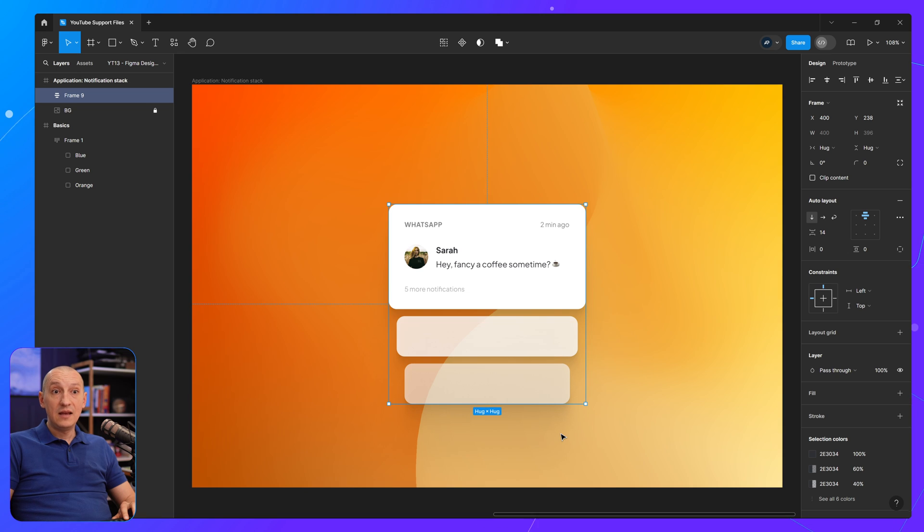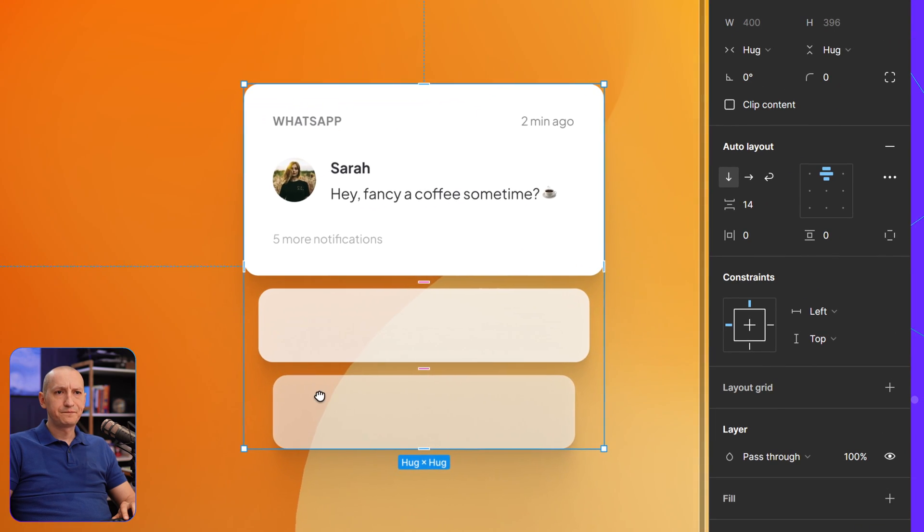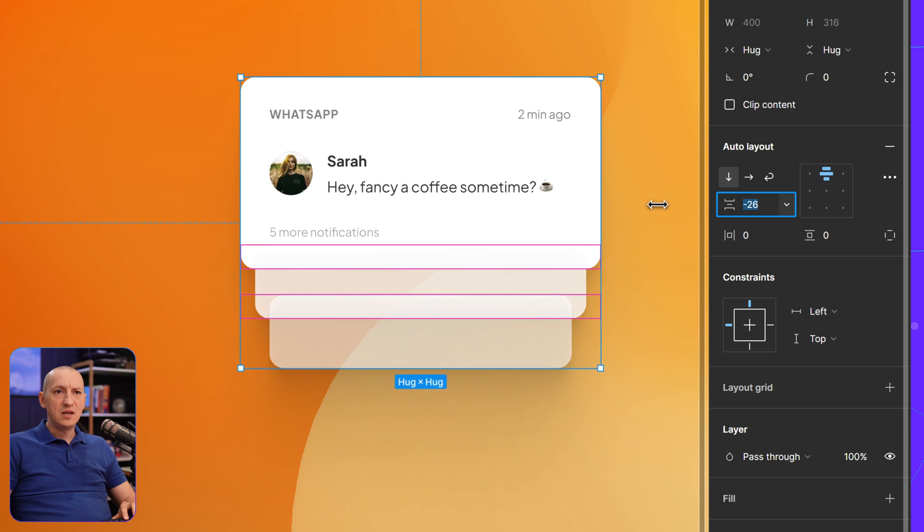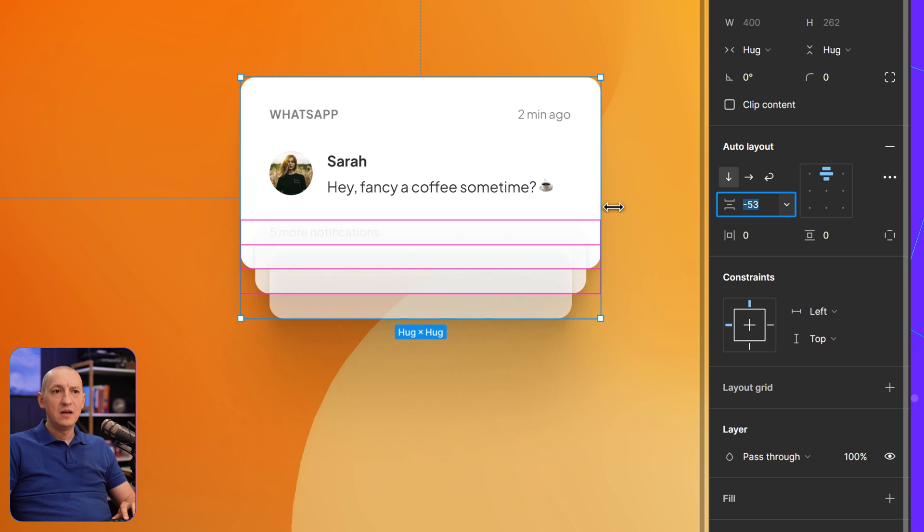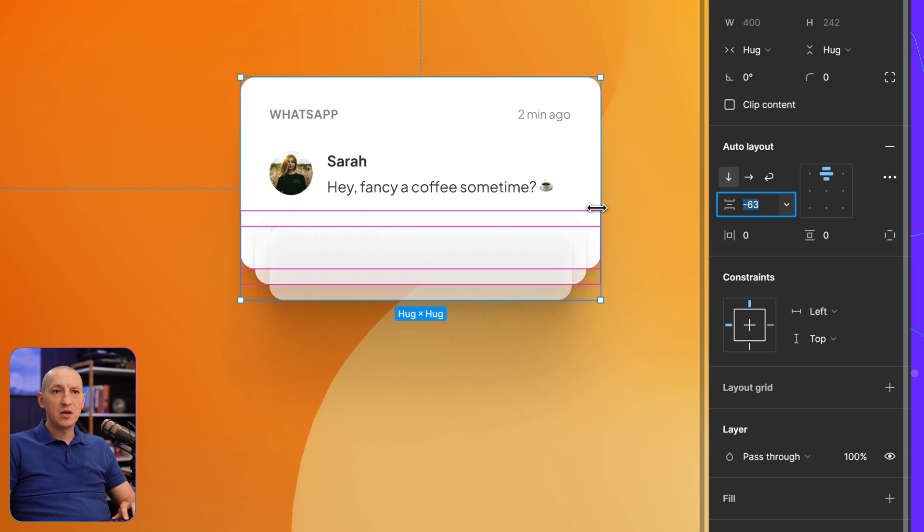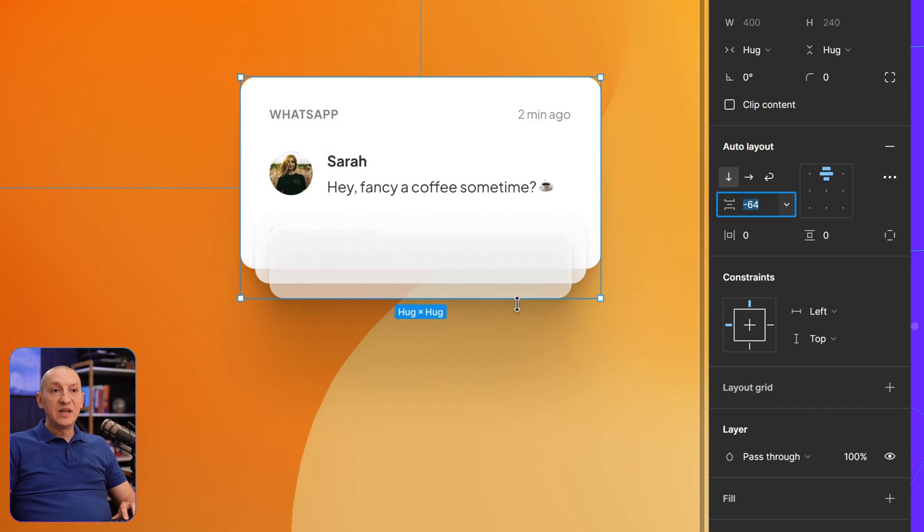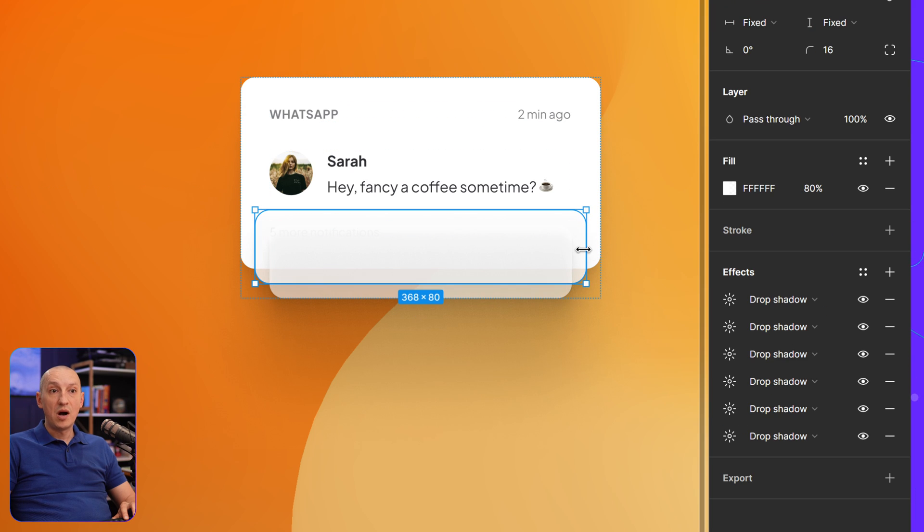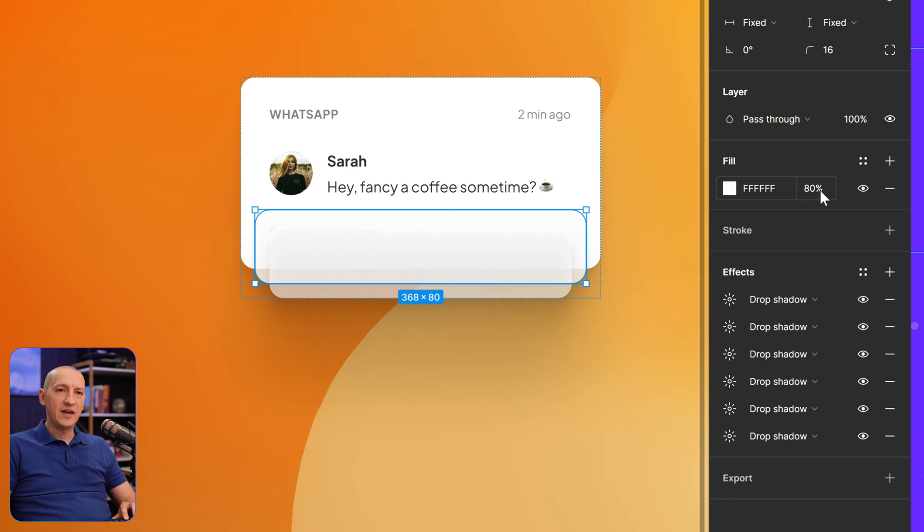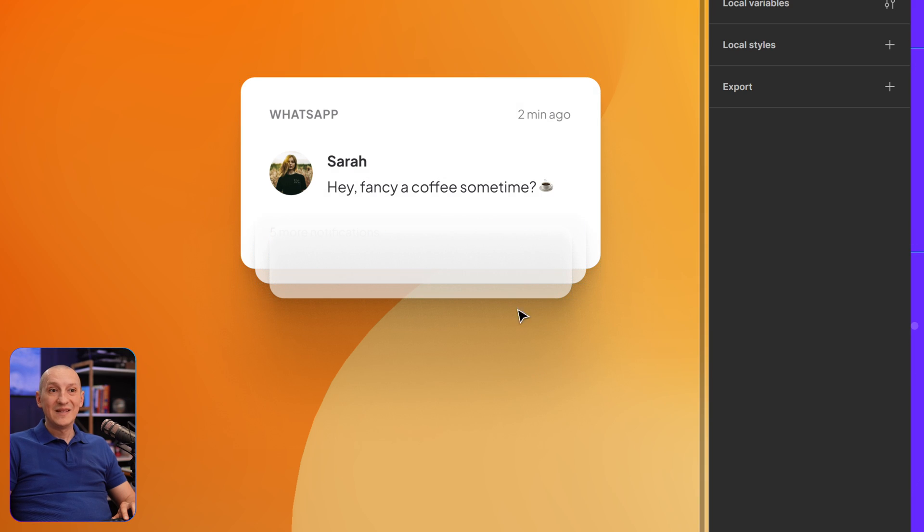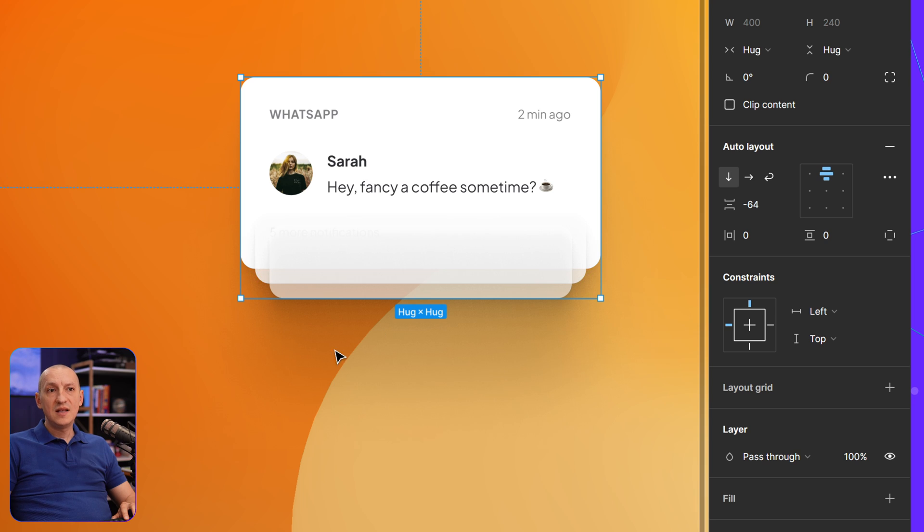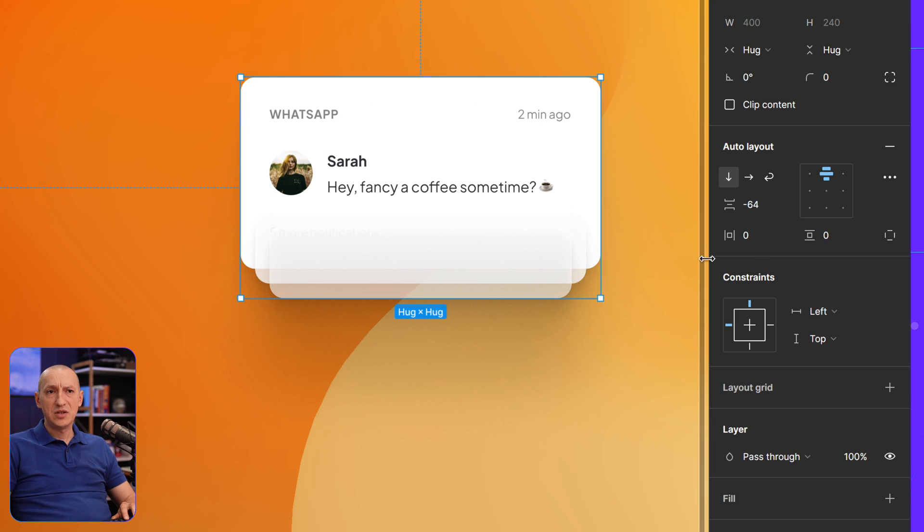And inside this frame here, I can change the gap between items to a value that I think would work for me. So I'm gonna go to minus 64 pixels. And because these other elements, these other boxes that I added here are semi-transparent, so they have an opacity of 80%, and I also have a drop shadow, we are starting to see that stacking effect, but it's not quite right.